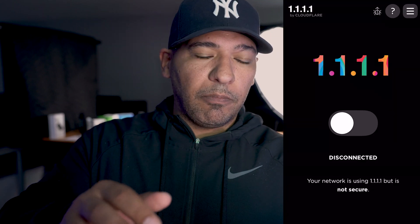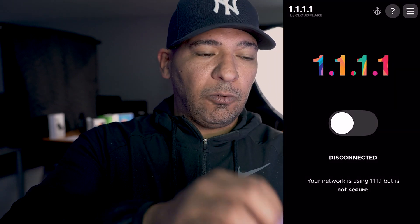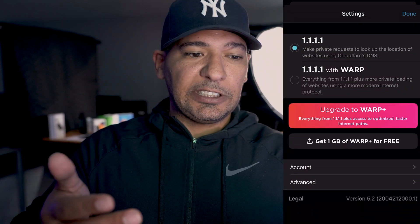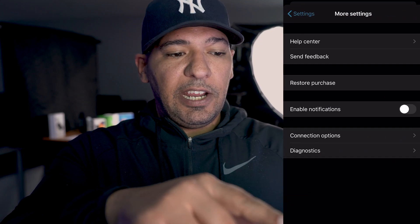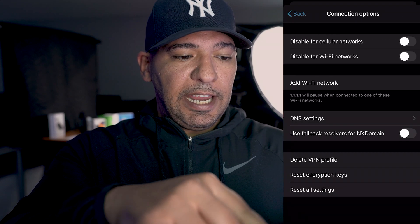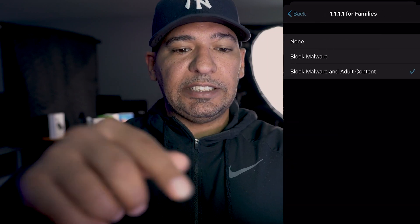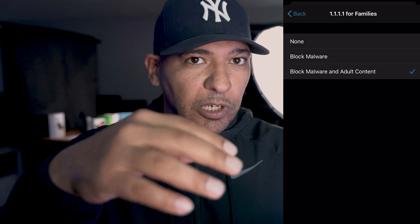Now that we've protected the network, we want to go ahead and protect your devices when you're out and about. The way to do that is to install Cloudflare's 1.1.1.1 app, which you can find on the App Store for iOS or the Google Play Store. Once you're in the app — I'm recording my screen from iOS but the process is very similar for Android — open the app, hit the menu or settings bar, expand that, go to Advanced, then Connection Options, then DNS Settings. Once in DNS Settings, you have the option to disable malware protection.